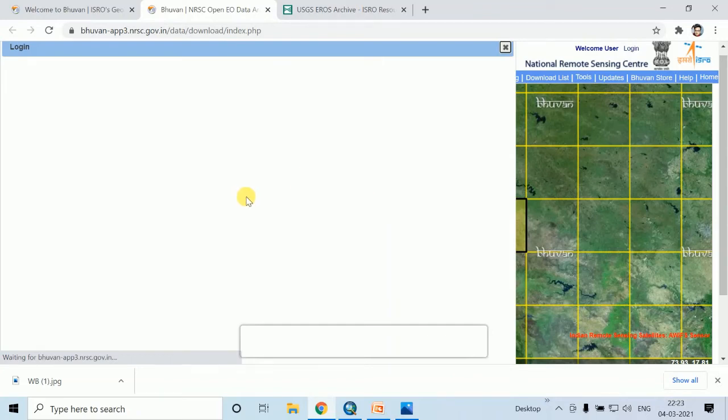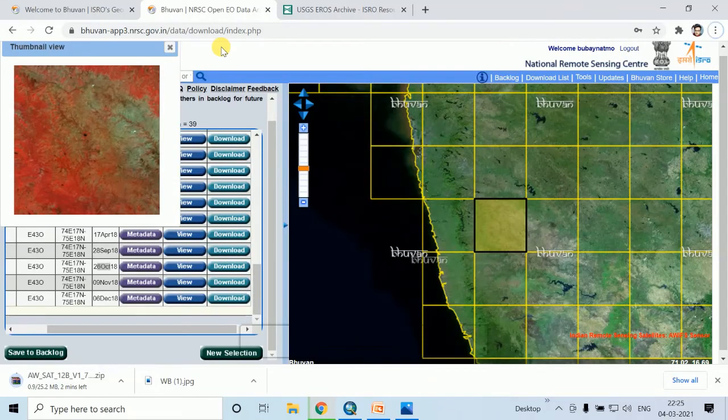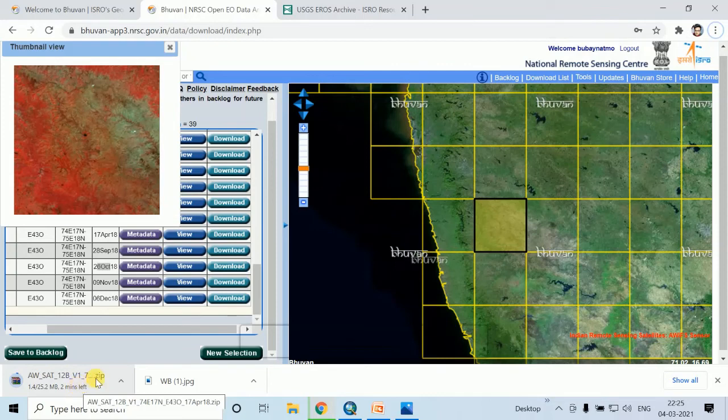Then you have to login with your user ID and password using this Bhuvan portal. After login, the satellite image downloading will automatically start.